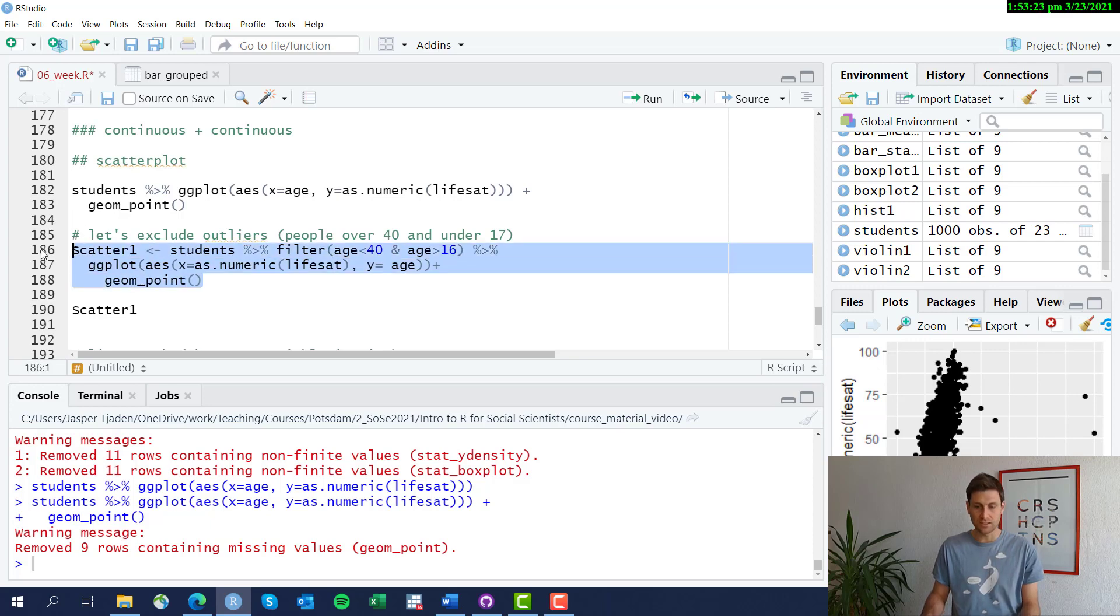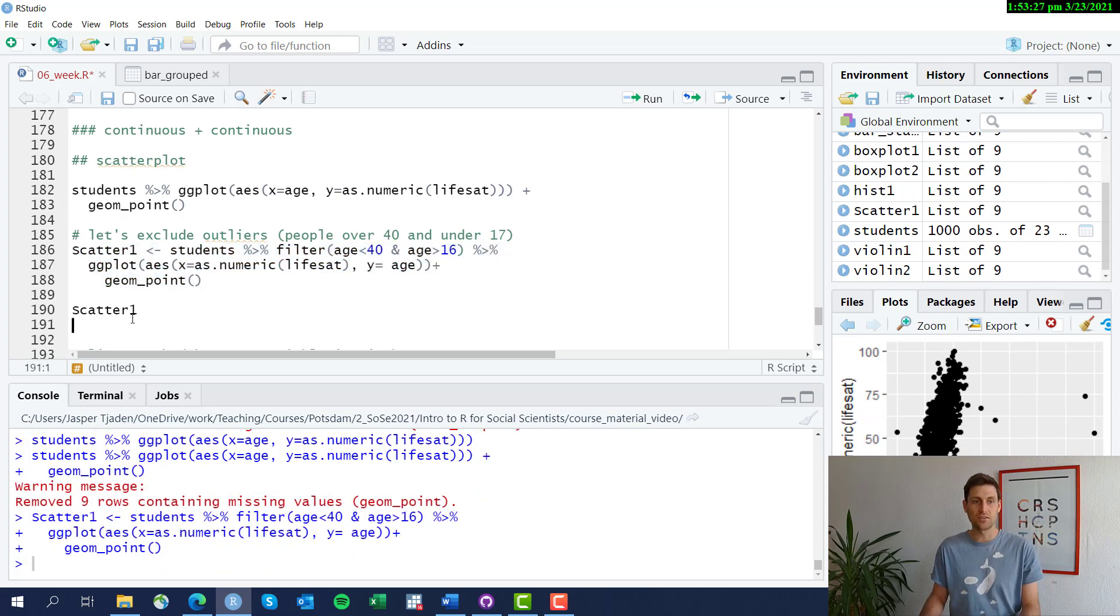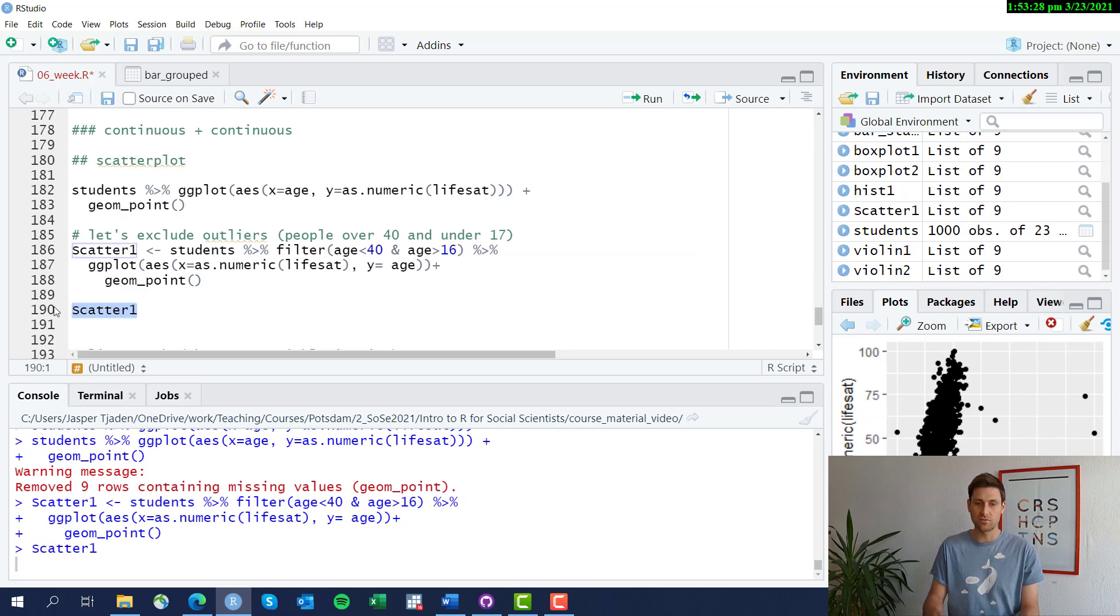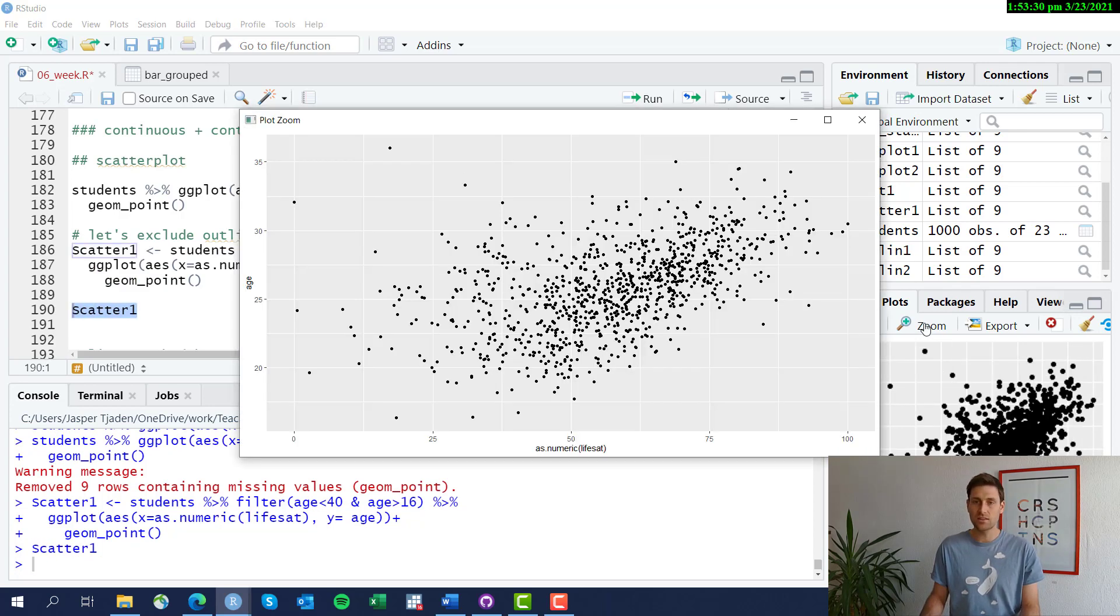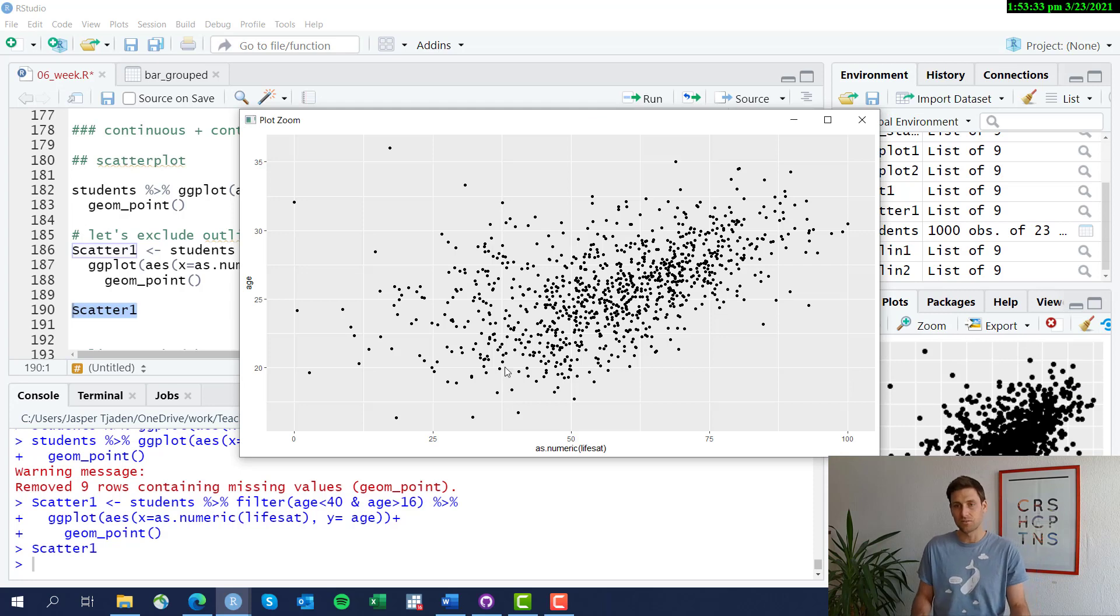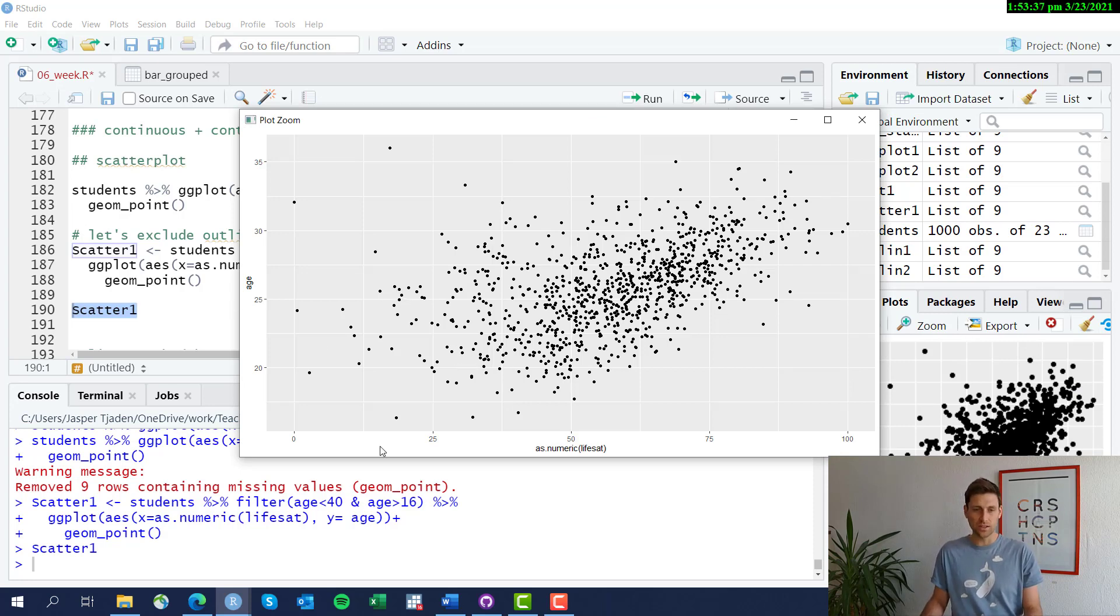We save this plot in the object scatter_one. If we then call scatter_one, we see the graphic looks a little different now, and we actually can see a clearer relationship if you exclude those outliers.